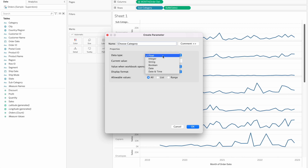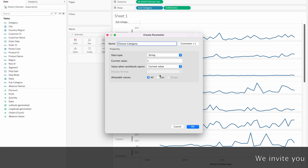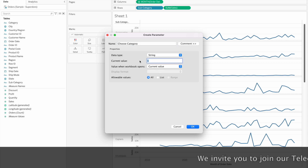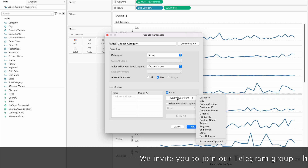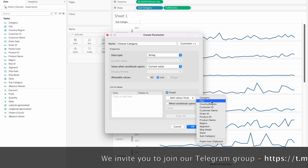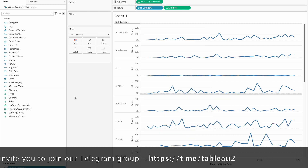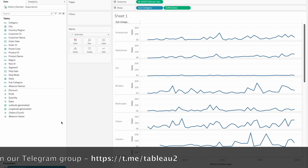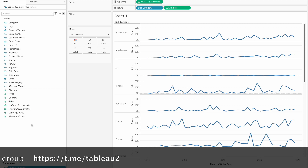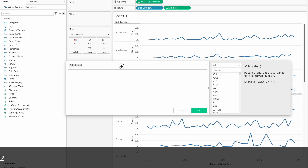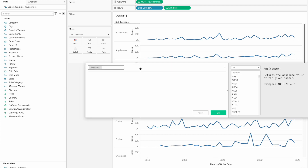Set the data type to string and current value. Then use the listing and add the values - Furniture, Office Supplies, and Technology. Click OK to create the parameter. Next, create a calculated field.